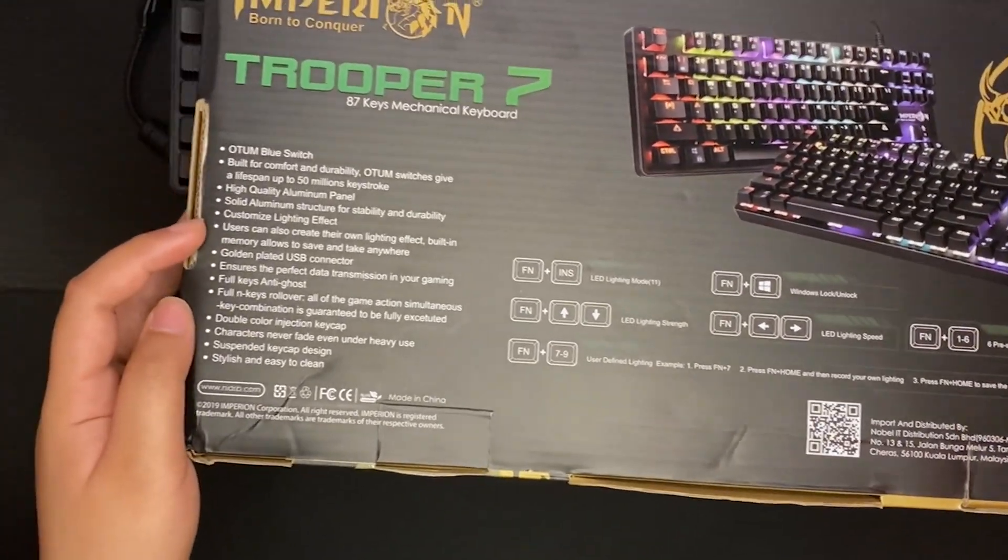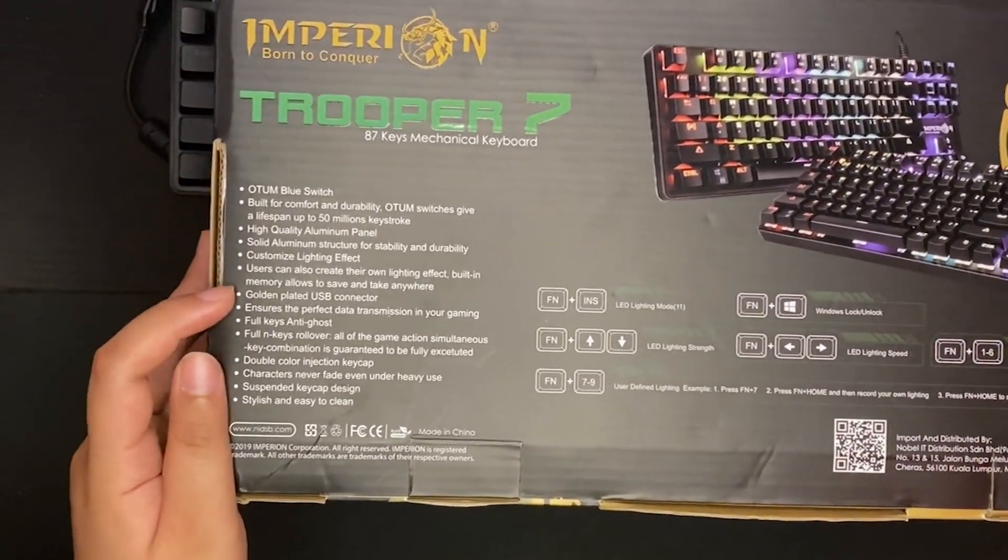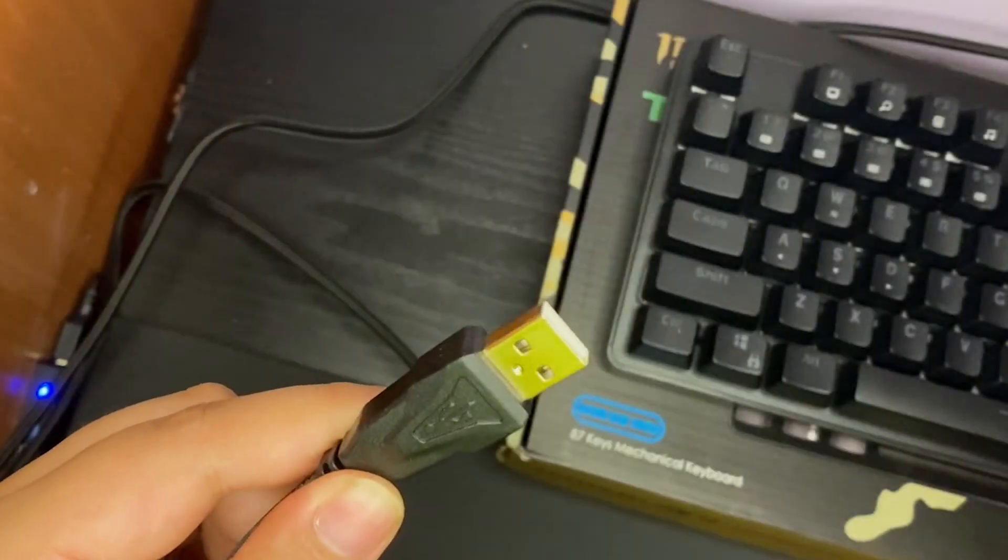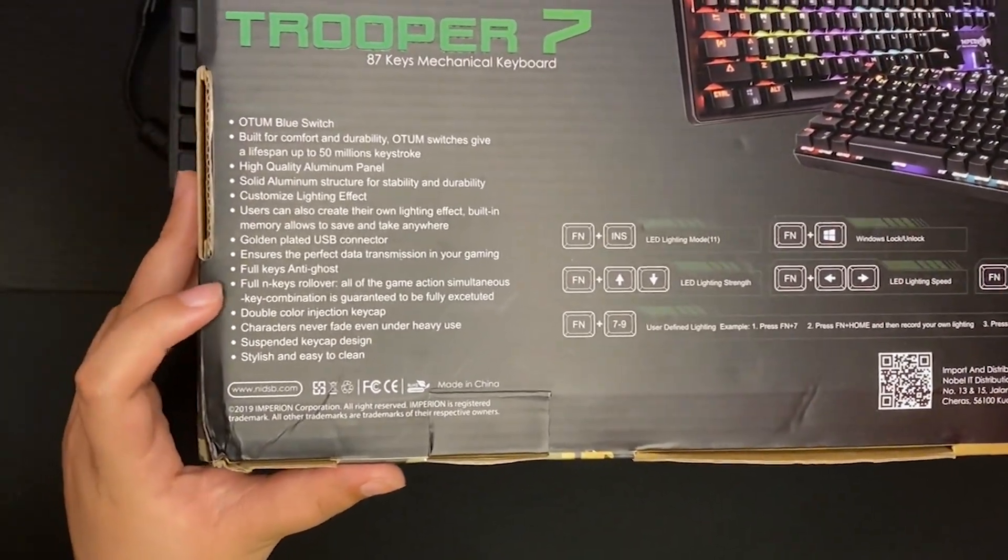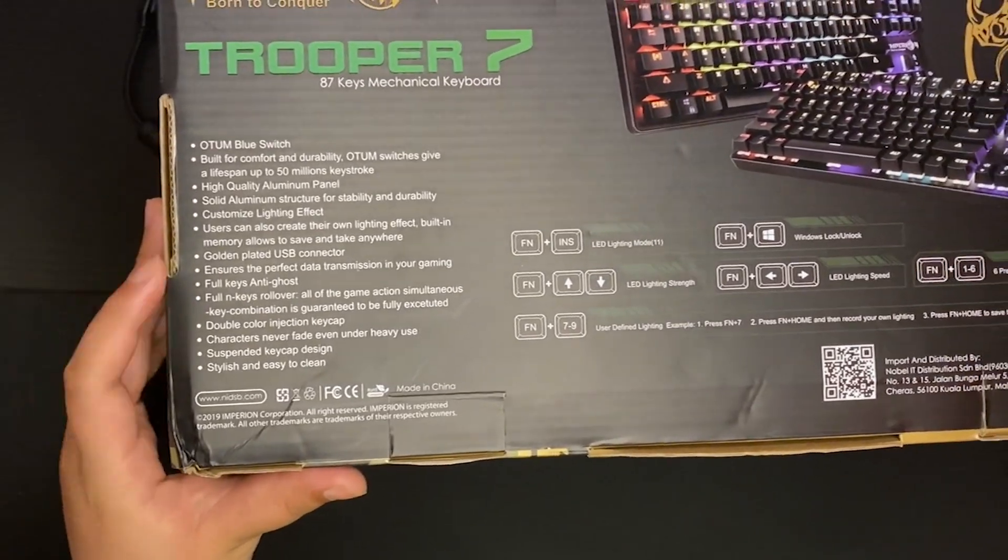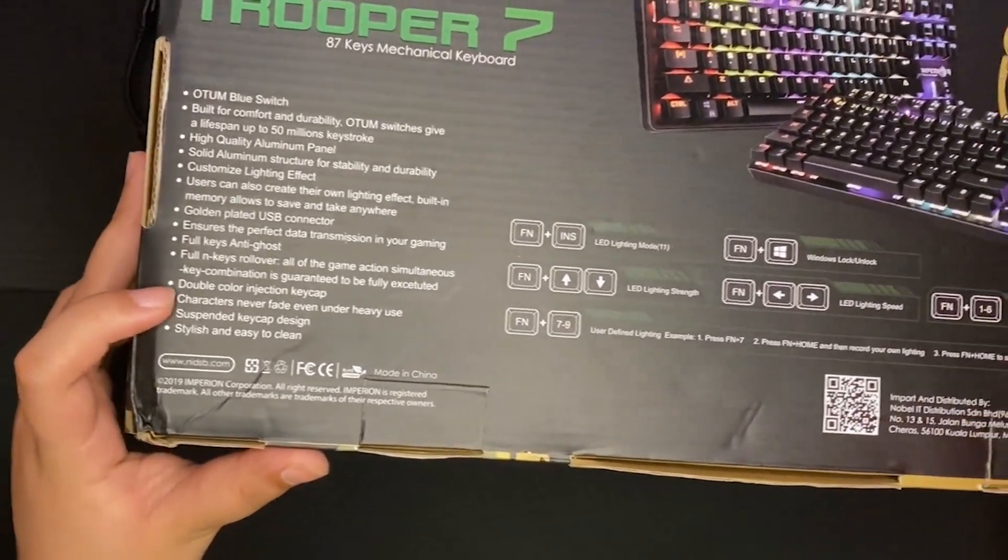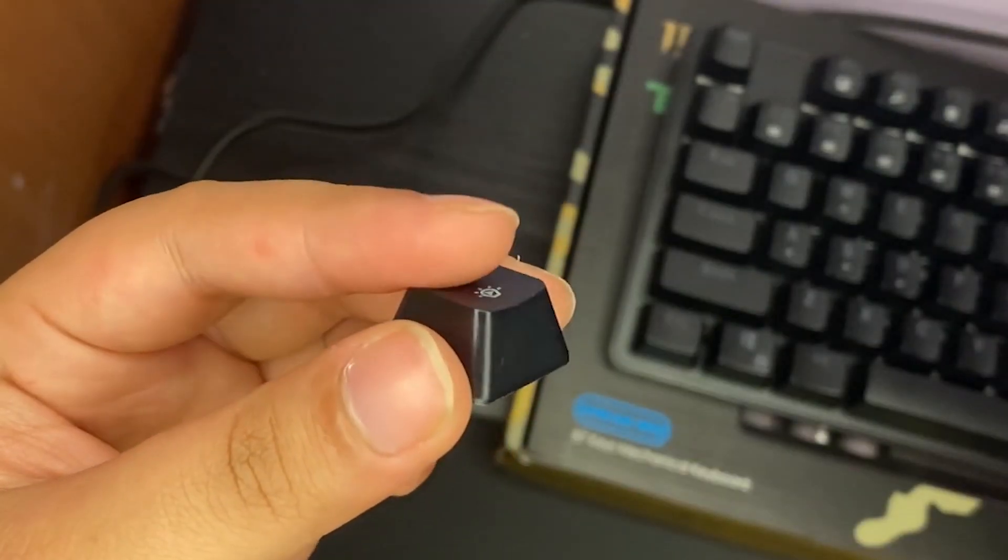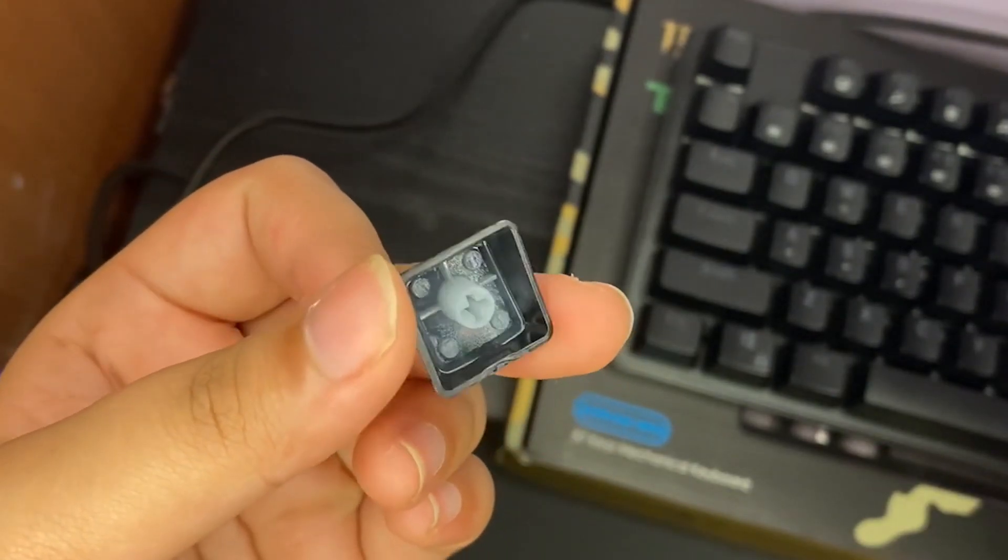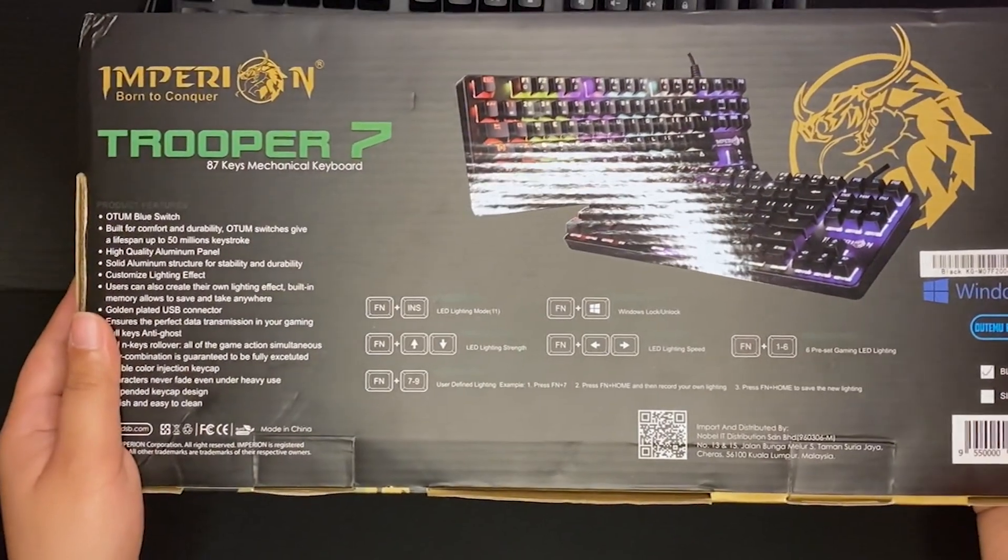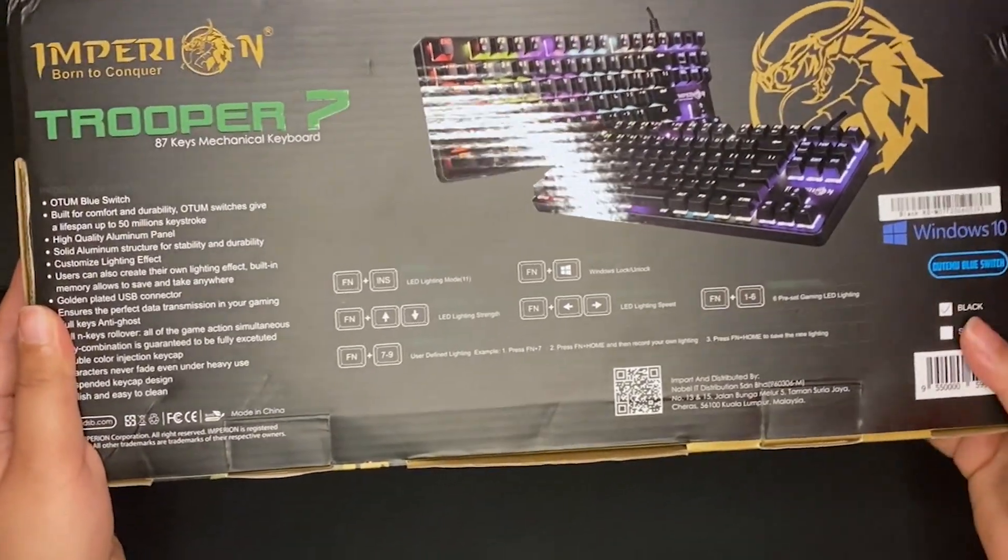It has a golden plated USB connector and just with any other mechanical keyboard, it has full keys anti-ghost. The keycaps are double injected so they won't fade even with heavy use.